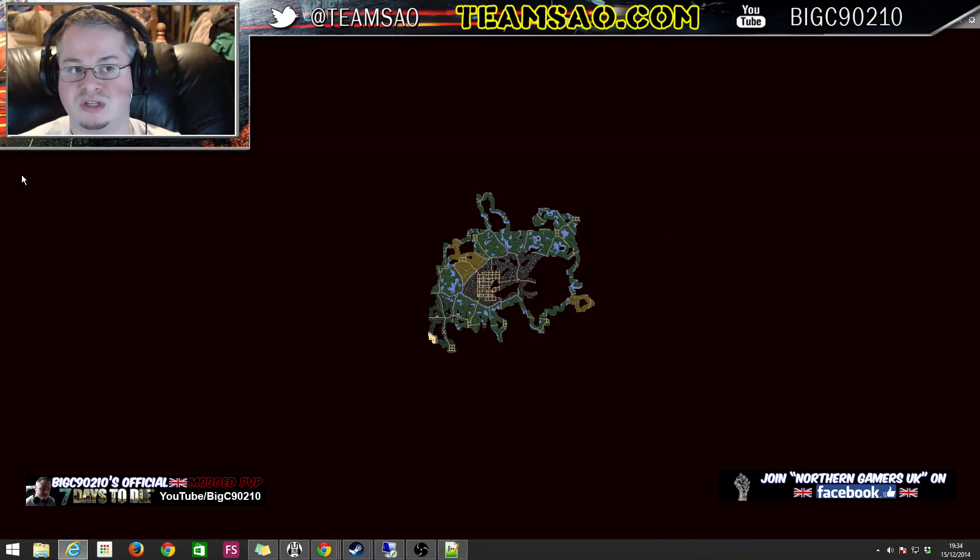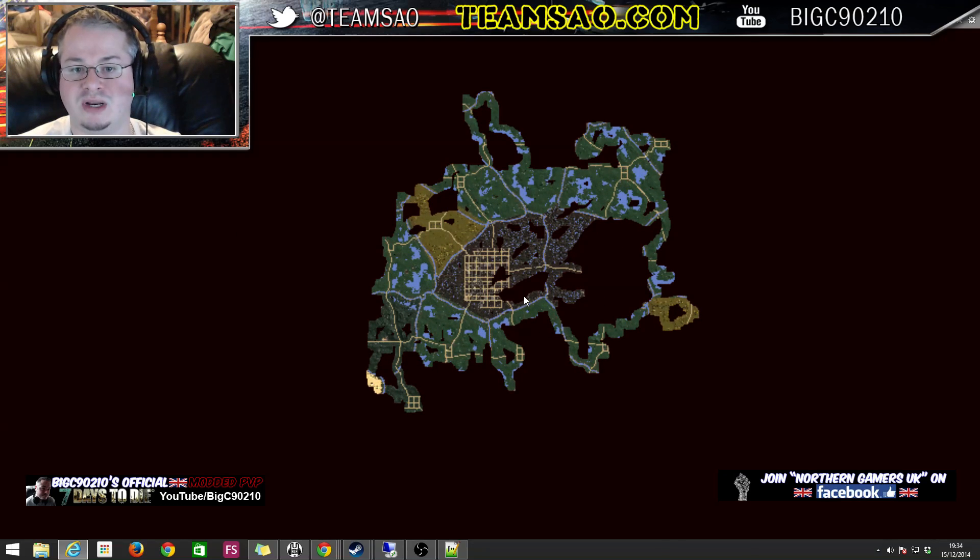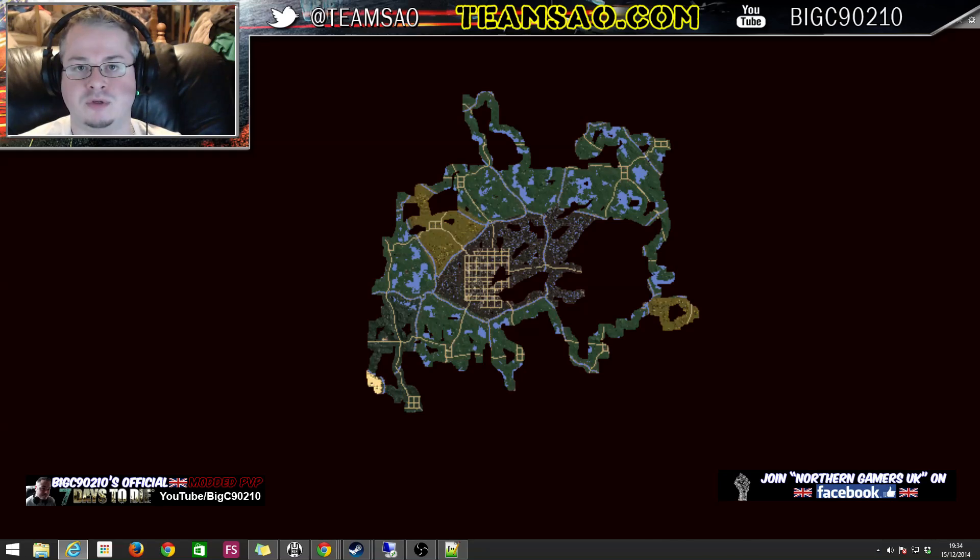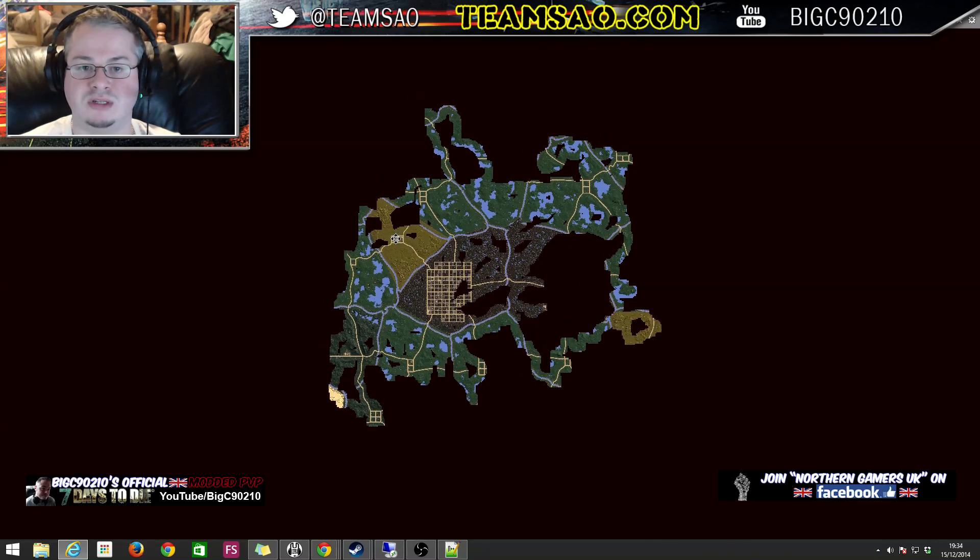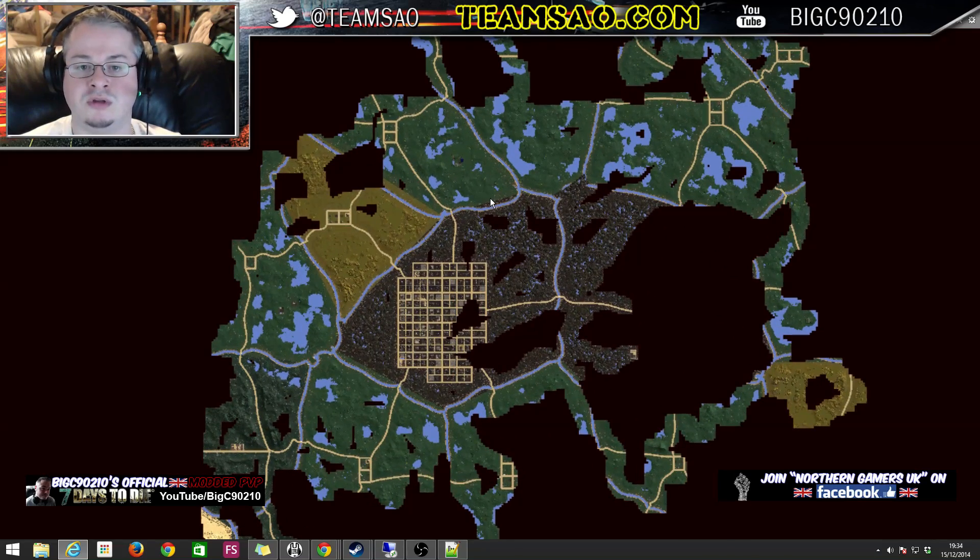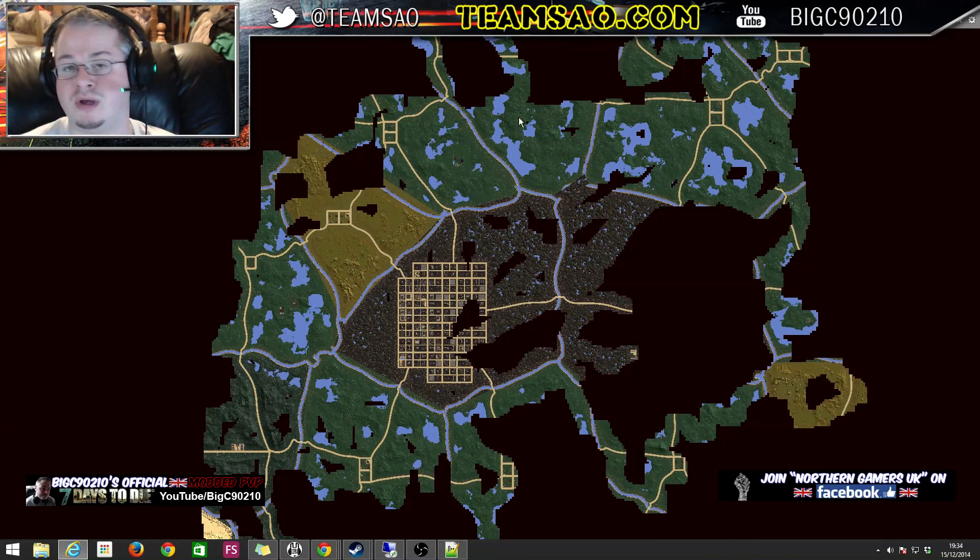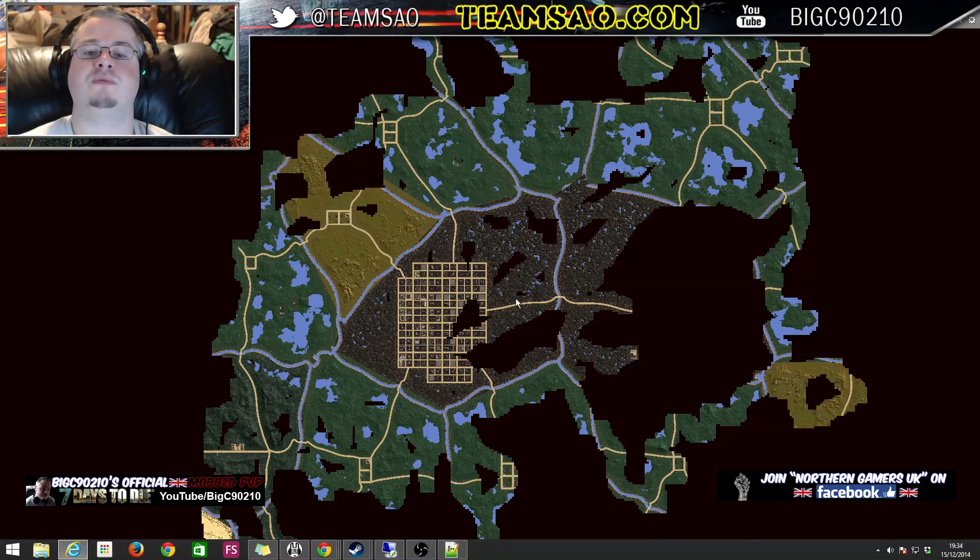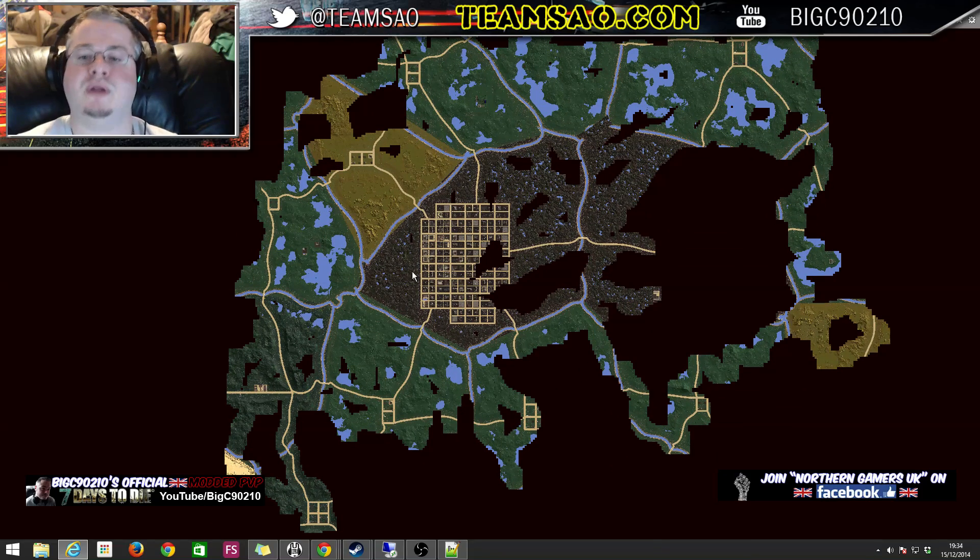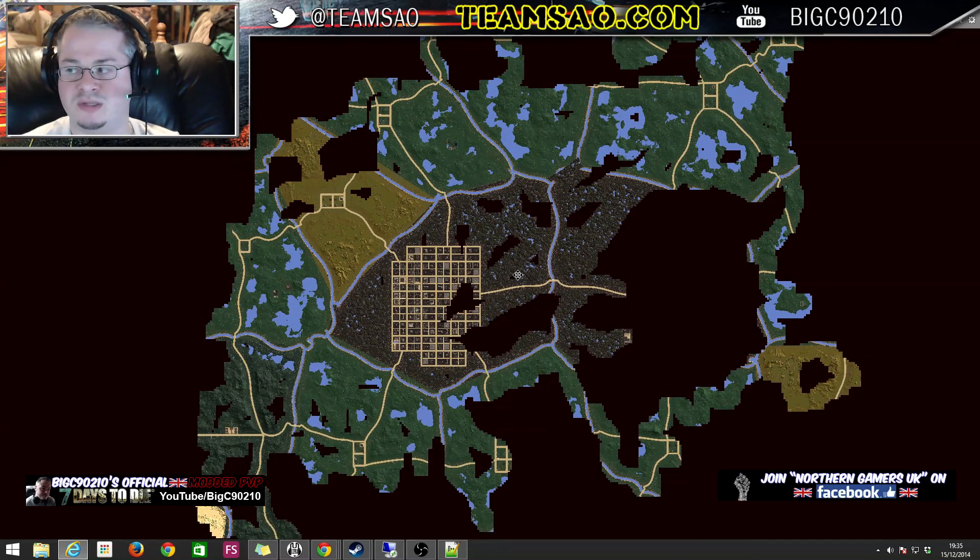Now if you've noticed, I've actually taken away the ability to see where everybody is and stuff like that on the map. So I'll show you how to do that on a different video because I want my community to be able to see the map, but I don't want them to be able to know where everybody is.